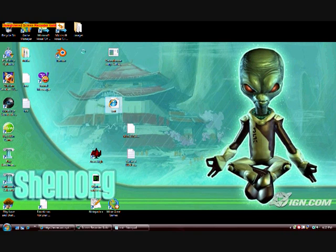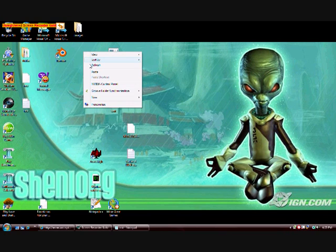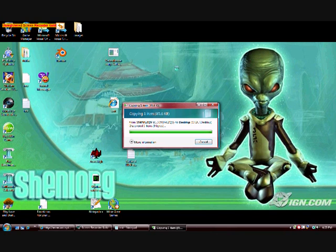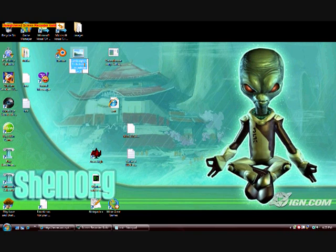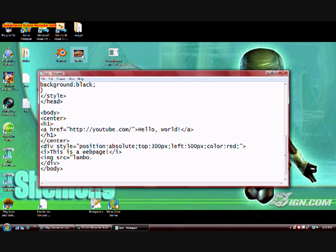One important thing: unless you want to specify the full file directory of the image, it has to be in the same directory as your HTML document. In other words, if you have the HTML document on your desktop and the image in your My Documents folder, it's not going to work if you just specify the name. So I've got it saved, and I'm going to name it lambo with the file type jpg — so lambo.jpg.